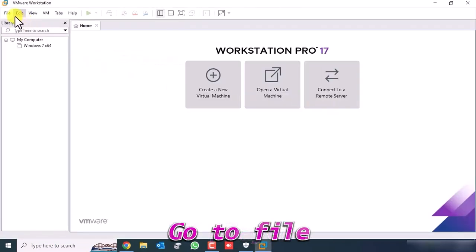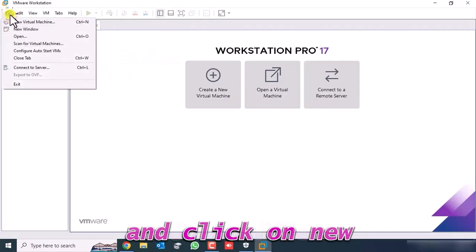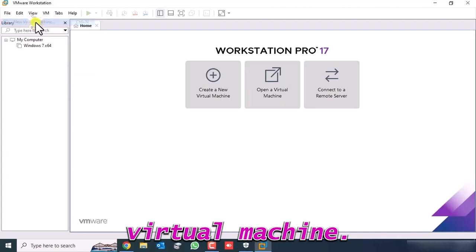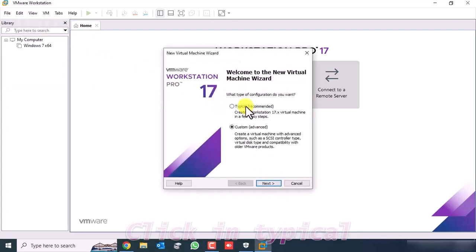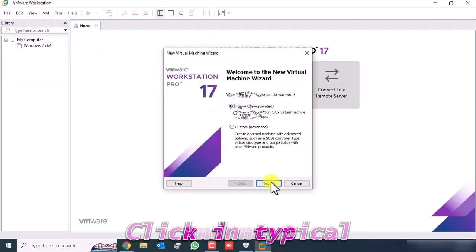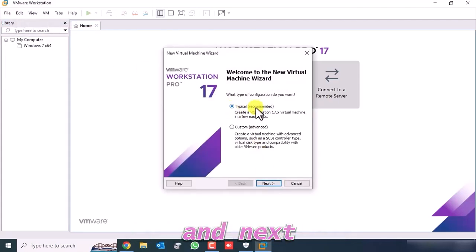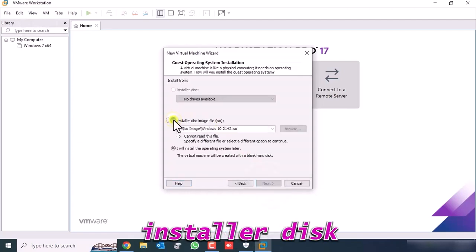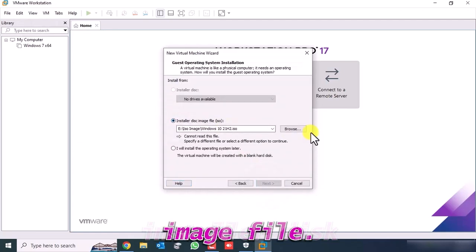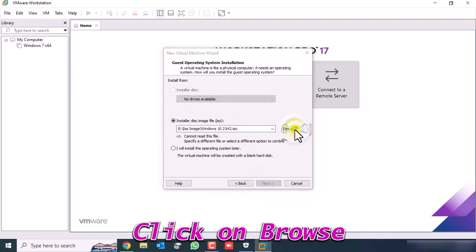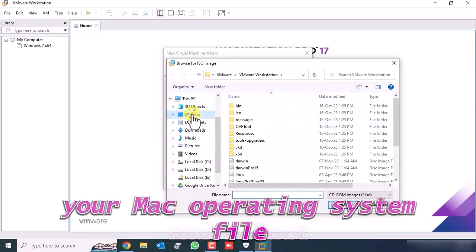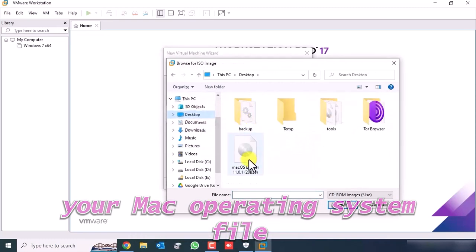Go to File and click on New Virtual Machine. Click Typical and then Next. Click on Installer Disk Image File. Click on Browse and select your Mac OS ISO file.